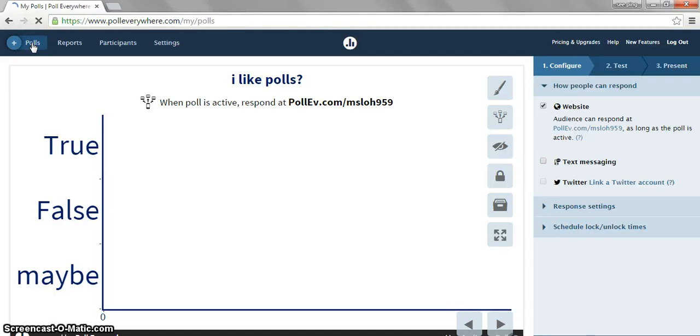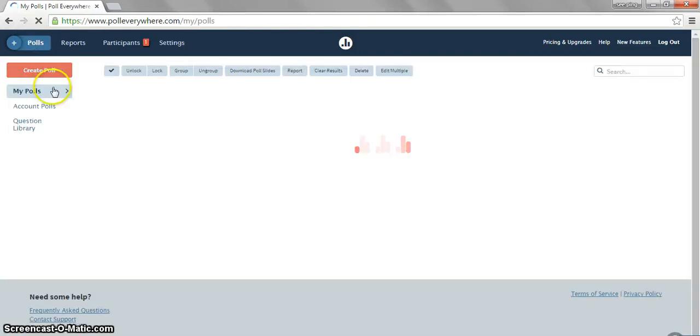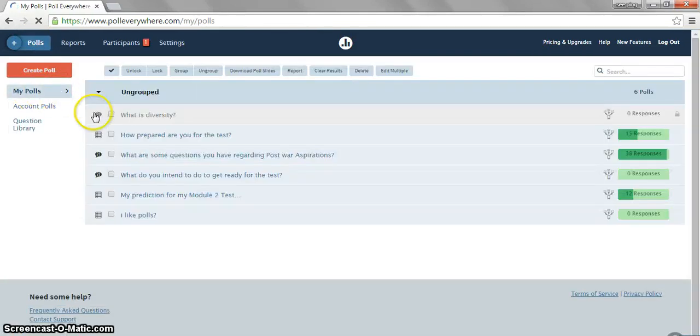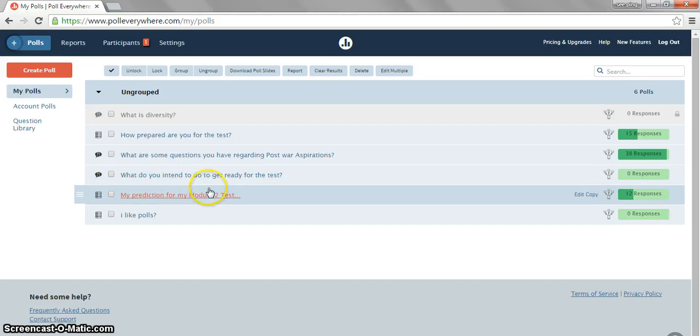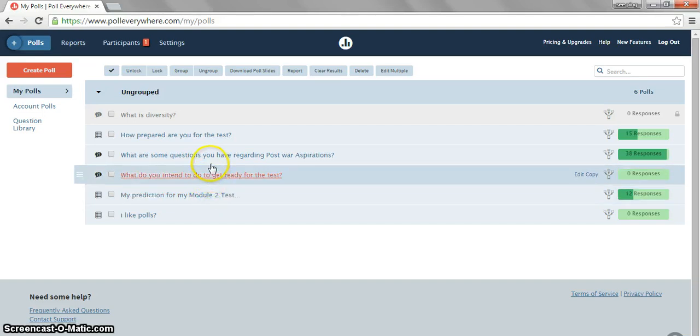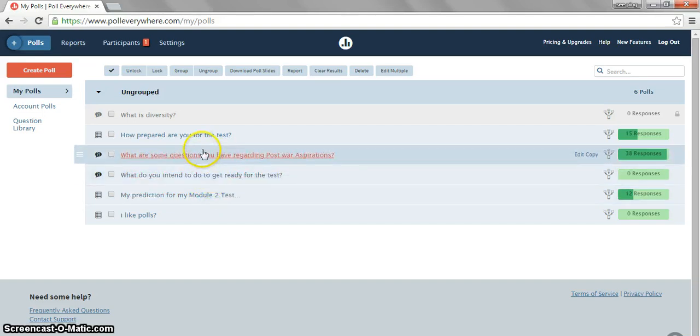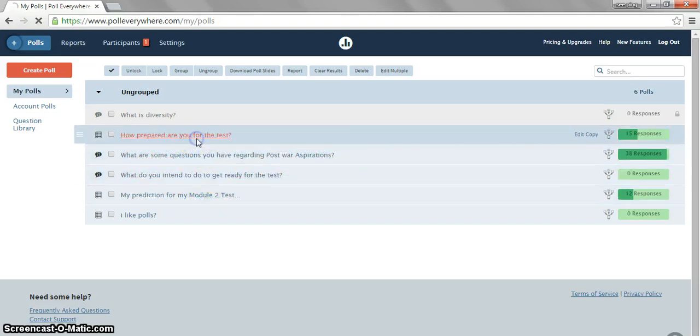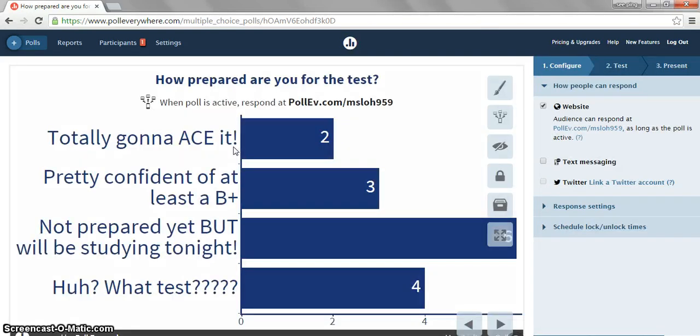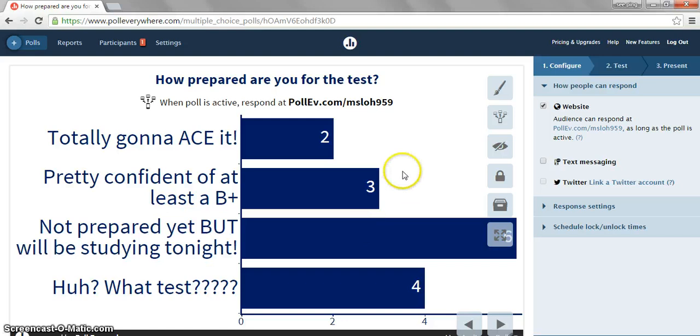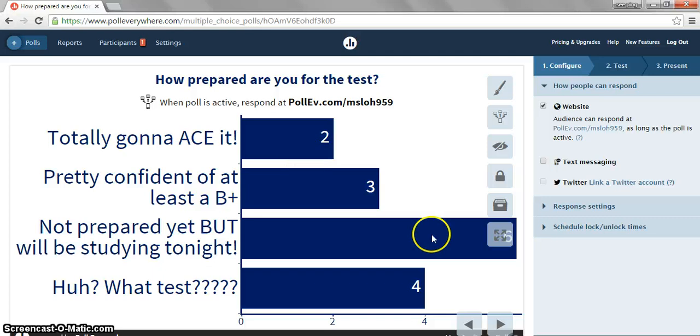To show you what a possible poll looks like, here are some of the polls that I have done. For instance, I asked my students how prepared they are for the quiz. And after selecting the choices, they submitted their responses and I have these polls.